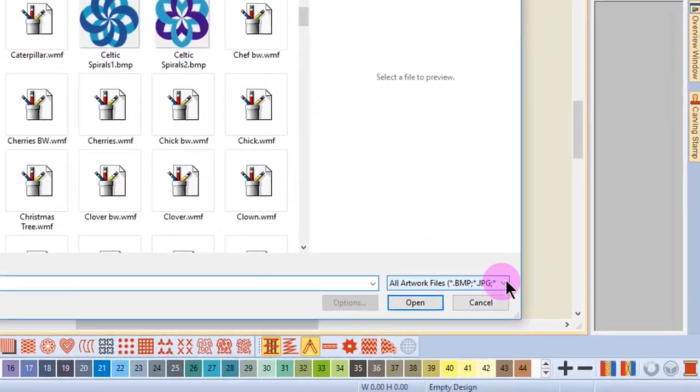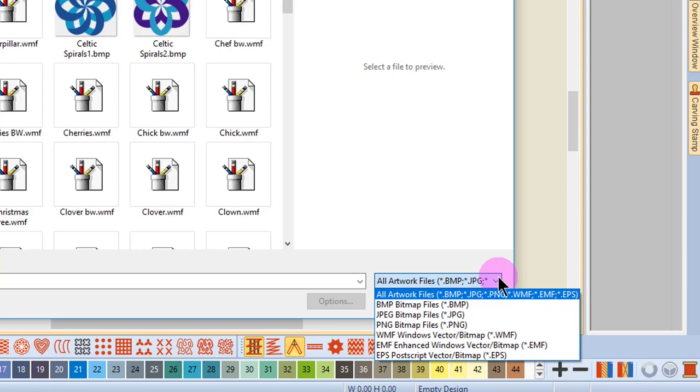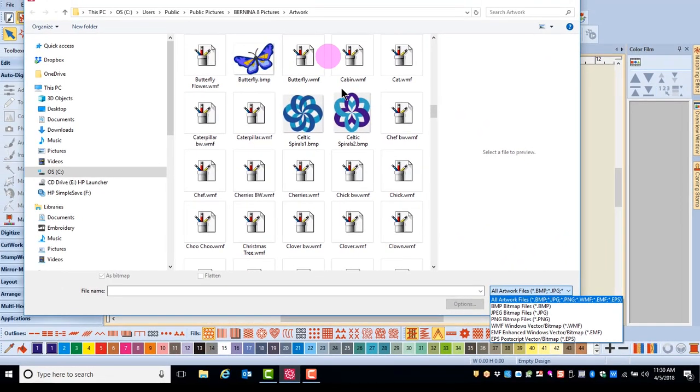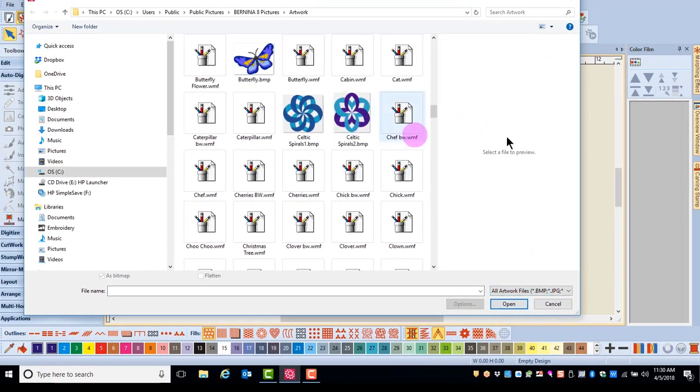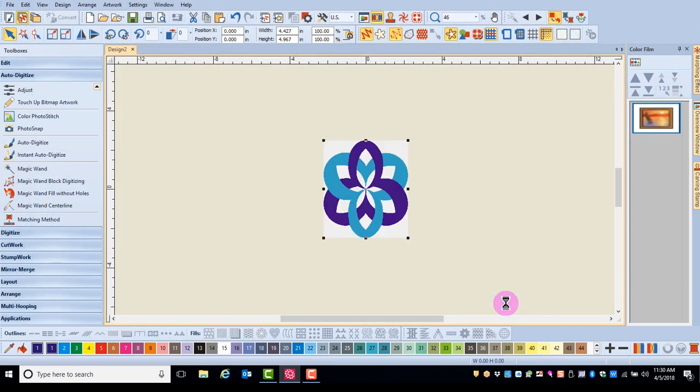You will notice that there are several different formats that can be inserted through the Insert Artwork icon. Some of the more common formats include BMP, JPEG, PNG, and WMF. Simply select the artwork you wish to use and click on Open.